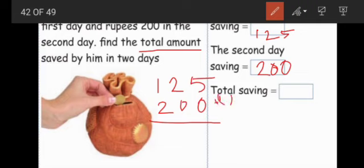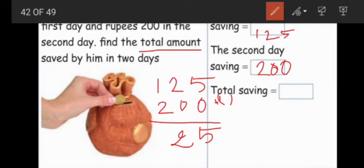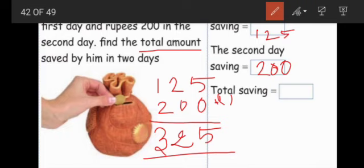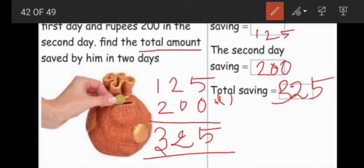5 plus 0 — whatever number you add with zero, the same number comes. So 5 plus 0 is 5. 2 plus 0 is 2. Then 1 plus 2 — what is the answer? Three hundred and twenty five. This is the answer. You also try this method.